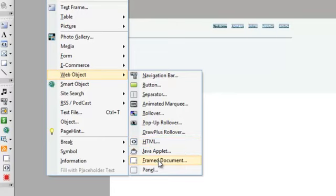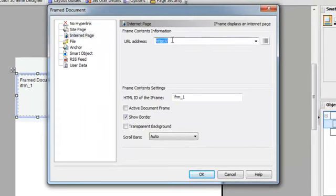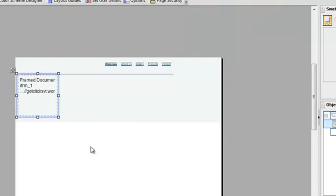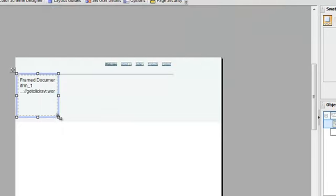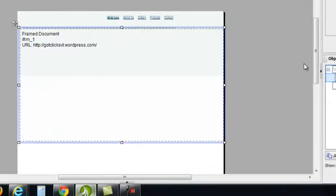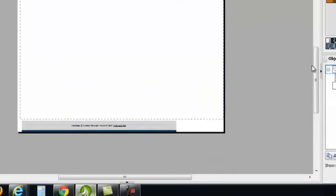And this time, I'm going to choose Web Object. And you can choose HTML code if you were going to do an affiliate program, which I'll show you how to do that earlier, or a frame document. And this is how I'm going to use it. It's brilliant. So, I hit my frame document, and it's going out to the Internet page. And you remember that I copied the GotClicks WordPress. I don't want a border. And I'm just going to hit OK.